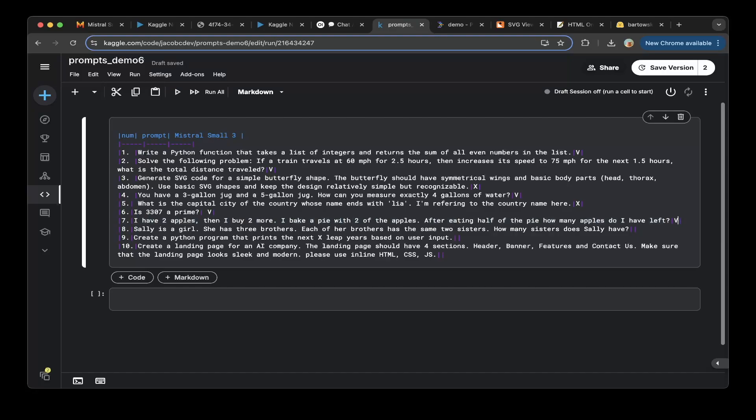The eighth question: Sally is a girl, she has three brothers, each of her brothers has the same two sisters — how many sisters does Sally have? Let's paste the question.